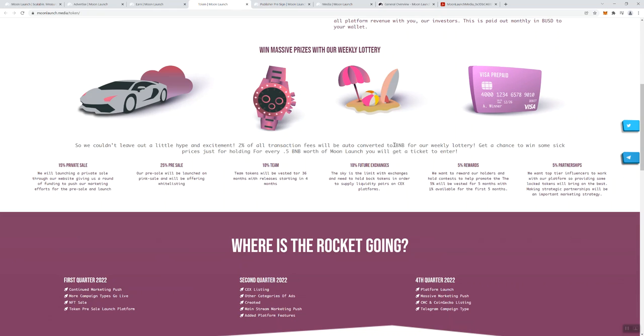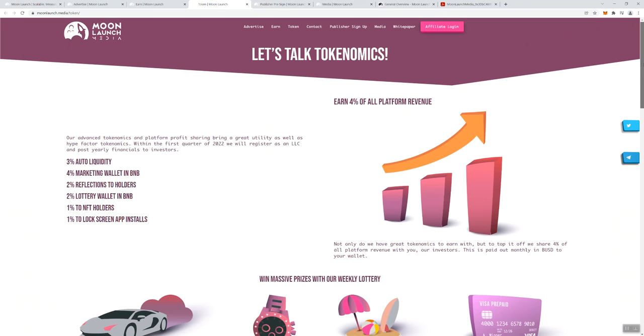That will help to explain how they're generating the money for the weekly lottery. For every 0.5 BNB worth of Moon Launch you're going to get a ticket to enter. So what I don't know is, well I mean my first guess would be that for every half BNB that you own of the token is going to be a ticket for you to enter the weekly lottery. That's what I'm thinking. So if they could clarify that for me that'd be great on this page.